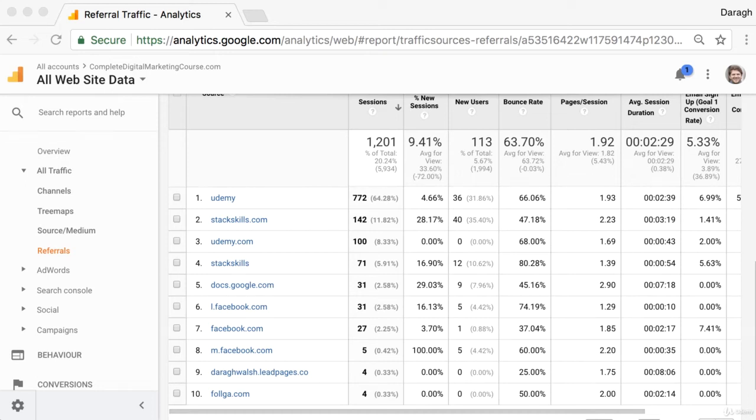In this video, you're going to learn how to remove spam traffic from your Google Analytics reports.